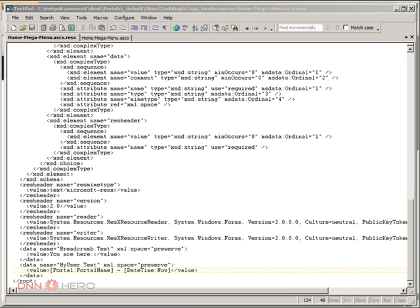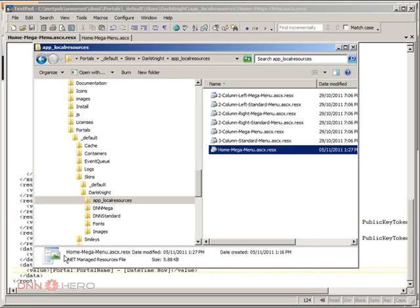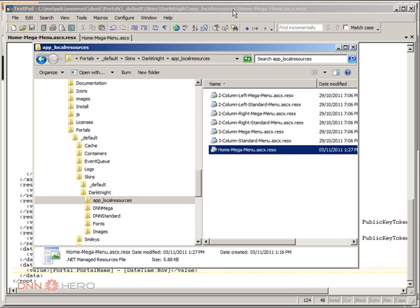In my case, I wanted the username and was able to use that as an alternative to the regular login token available to skins. Just remember that you have to create a resource file that goes together with your skin and place it inside a folder within your skin called app_localresources. That's it. Thank you very much, and bye.